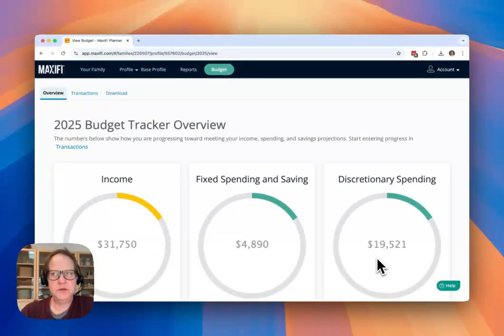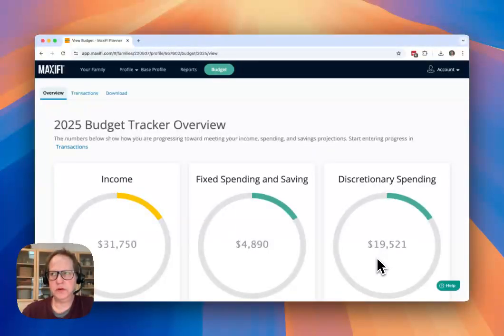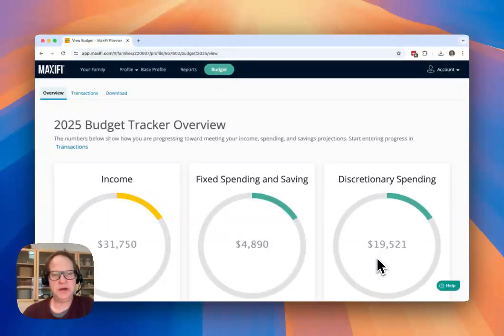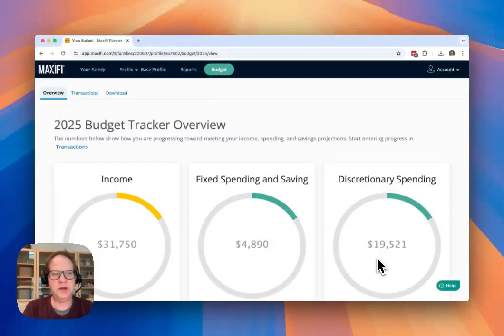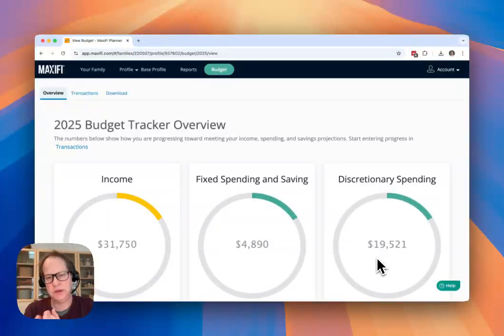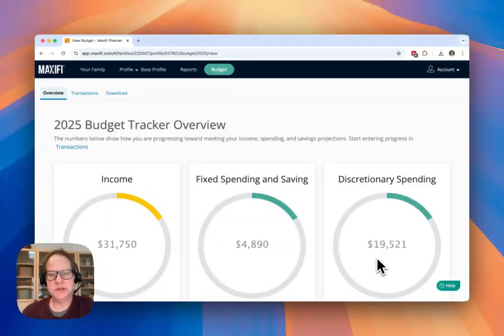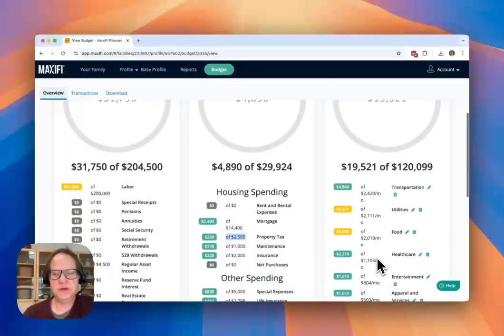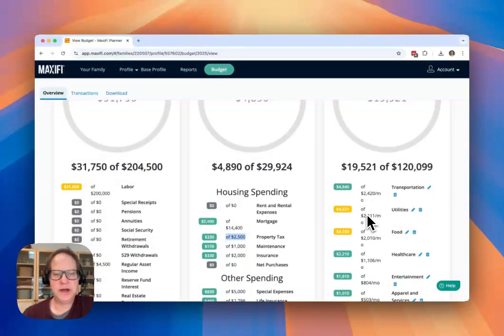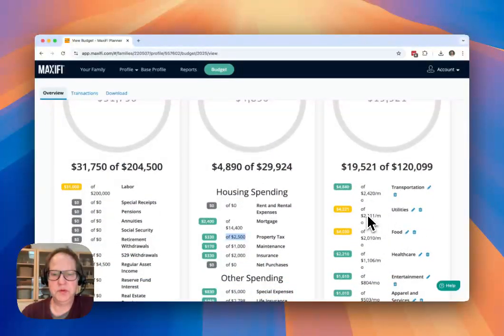So I hope that gives you a good sense of how to work throughout the year with your budget tracker to accommodate changes that may occur in your base plan, as well as just to kind of keep track and enter transactions to make sure that you're staying on track with your financial plan.